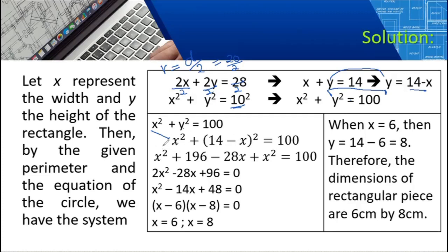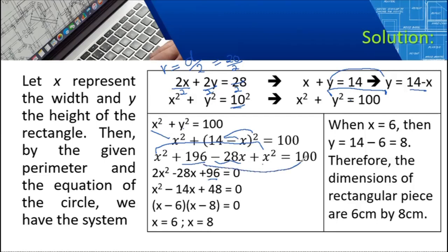Expanding: bring down X squared, then square (14 minus X): 14 squared is 196, 2 times 14 times negative X gives negative 28X, and negative X squared gives positive X squared. Bring down 100. Combining: 2X squared minus 28X, and 196 minus 100 gives 96. Equating to zero: 2X squared minus 28X plus 96 equals 0.